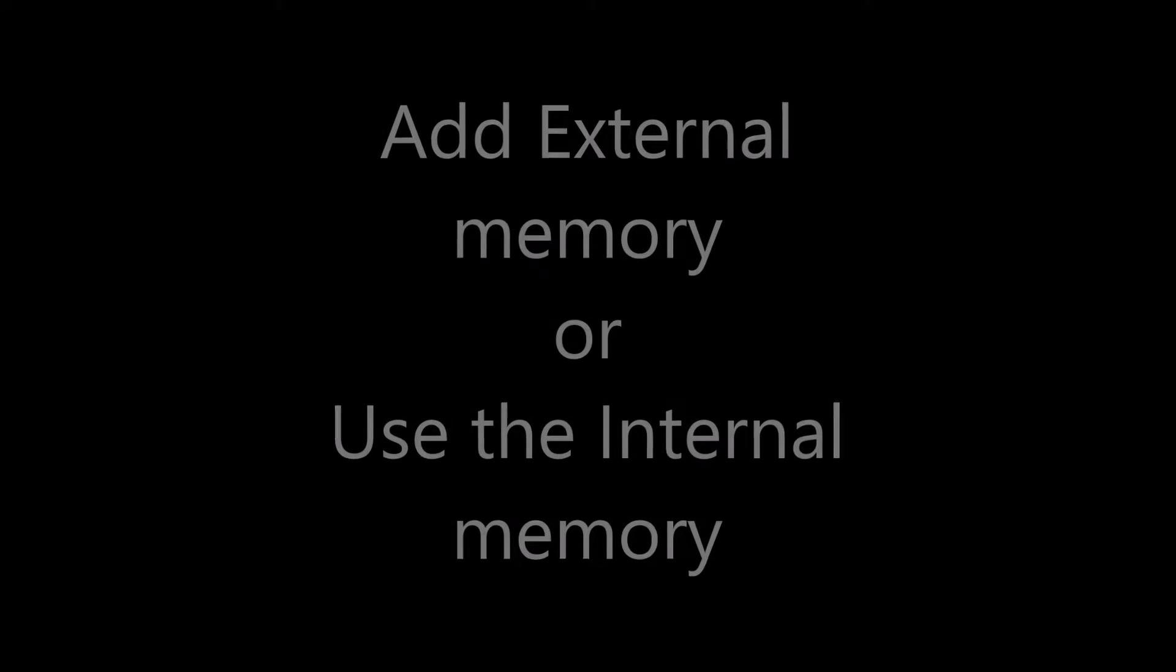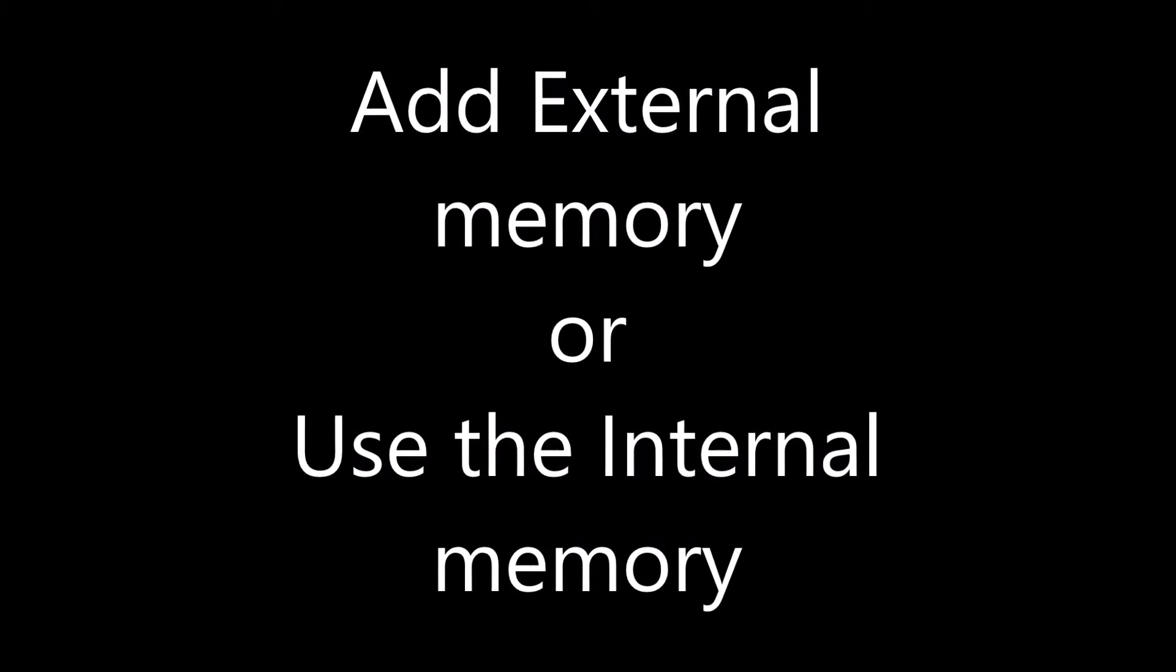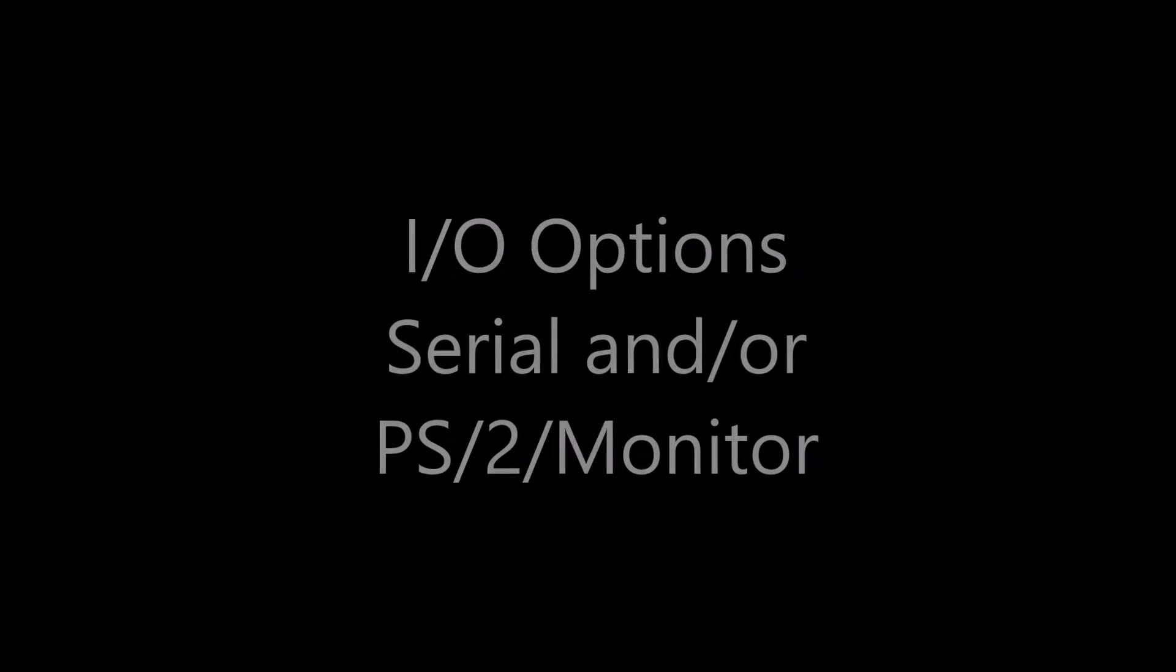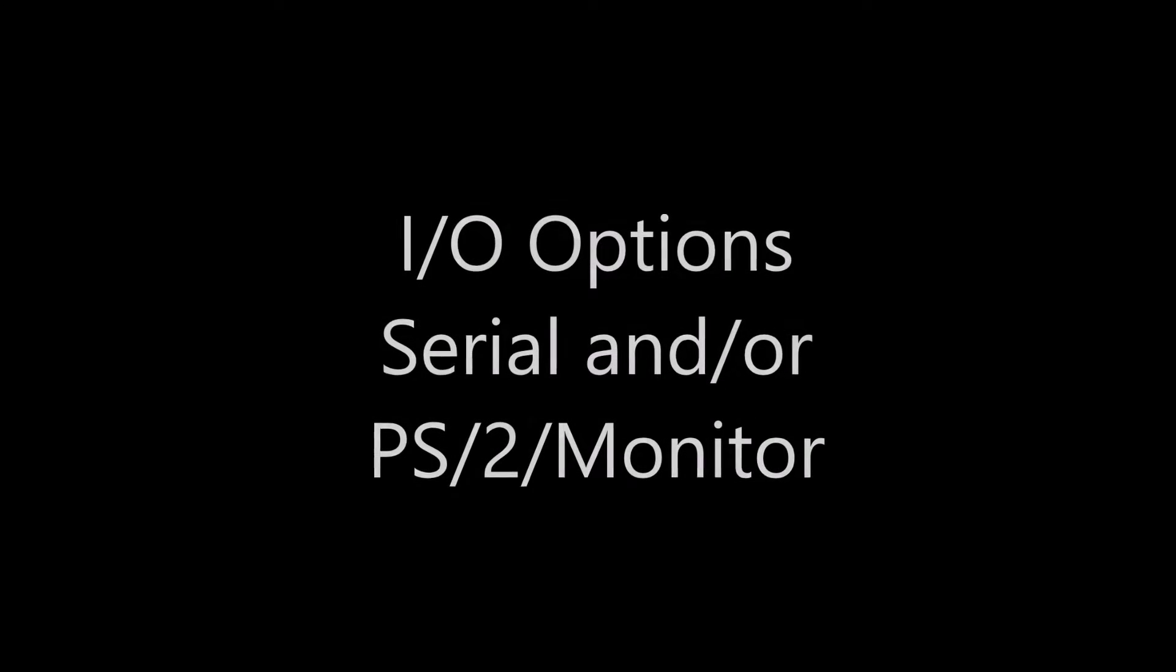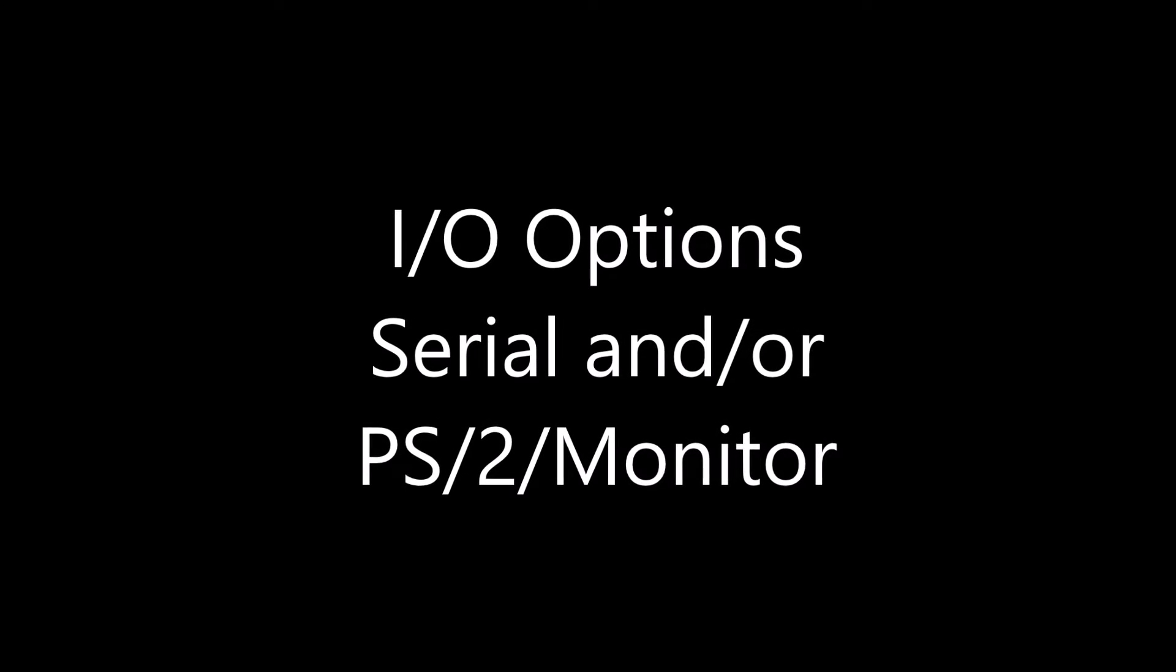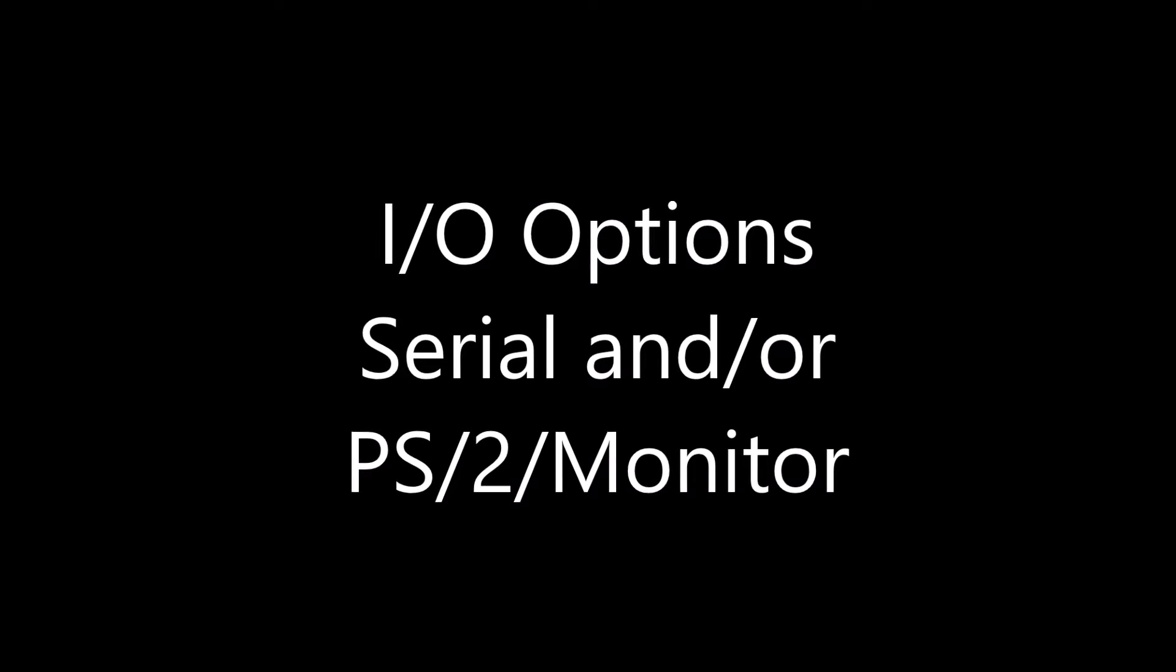You can add external memory or you can just use the internal memory. You get a choice of I/O options - you can go in and out with serial and/or with the PS2 keyboard and a monitor.